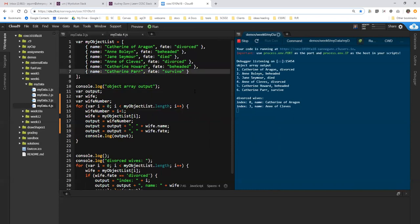Oh, I have a typo there. I never even noticed that. Okay, so Catherine Parr did not, she did survive, but her fate was to have survived. So we need to fix that up.